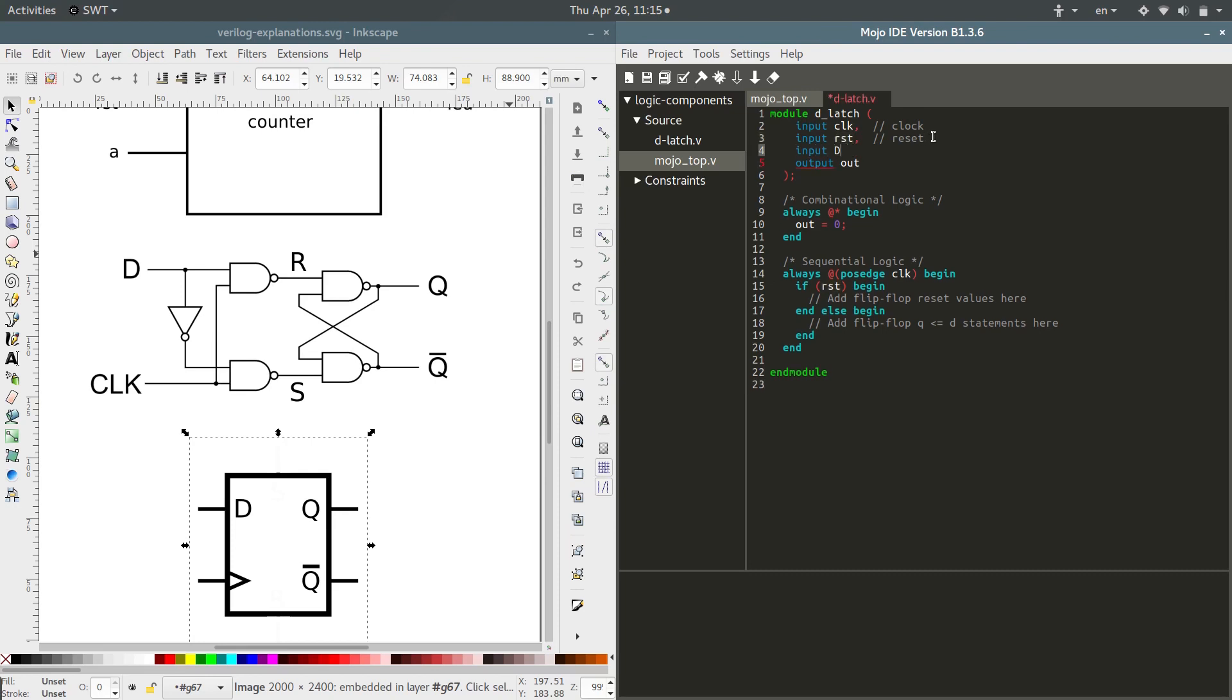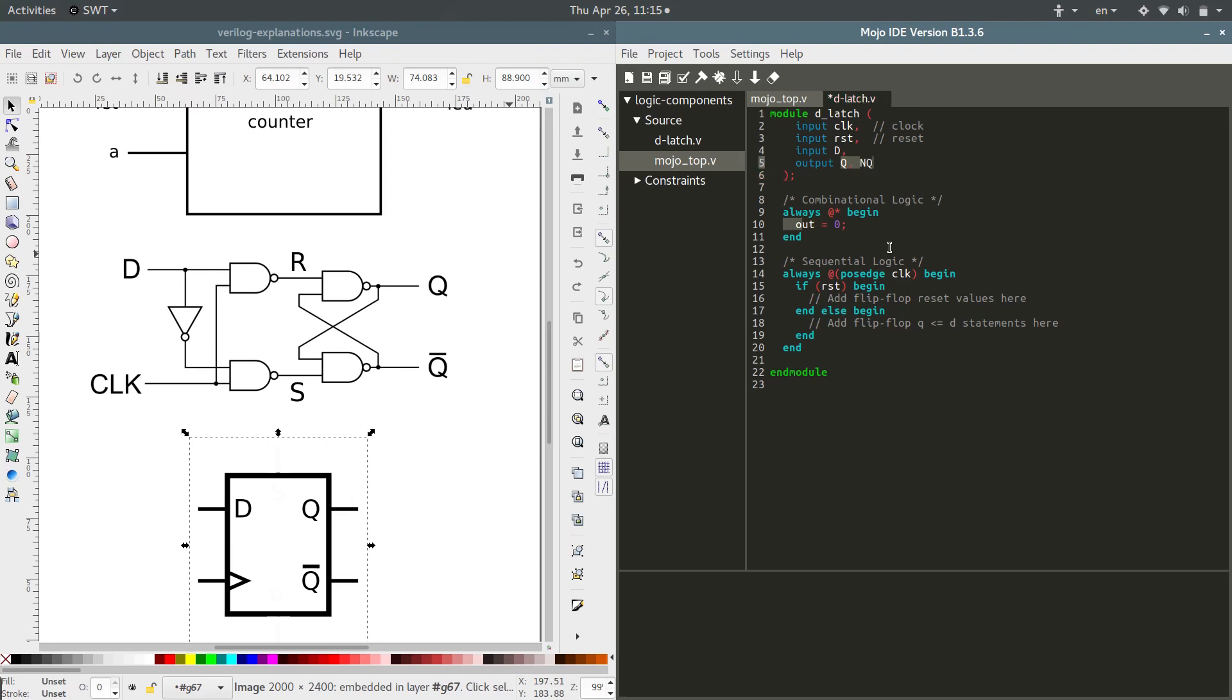Input D, and then we have two outputs. We've got output Q as well as Q, we'll call it NQ, not Q. You can also stack outputs, so you don't have to type the output keyword multiple times, which is nice. So now that we've defined the module and the inputs and outputs, let's start figuring out what other components and wires we need.